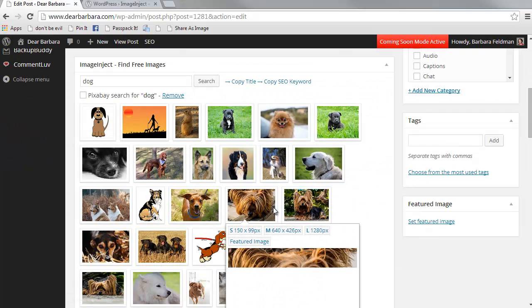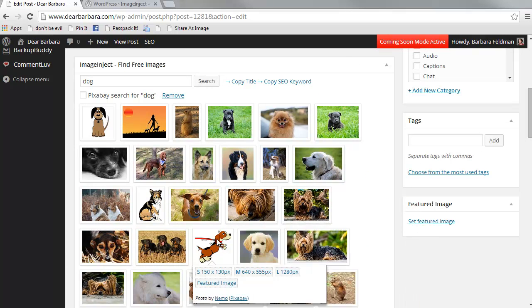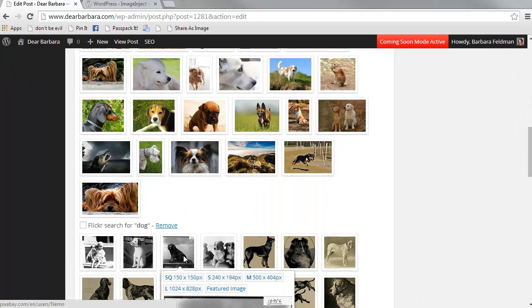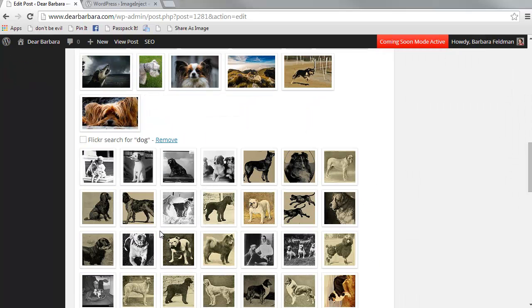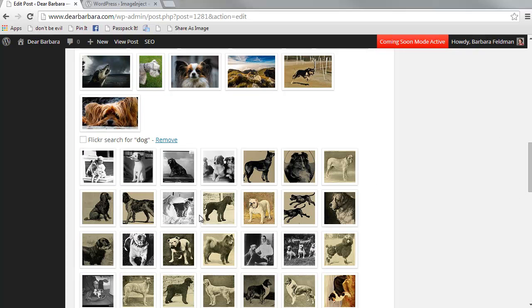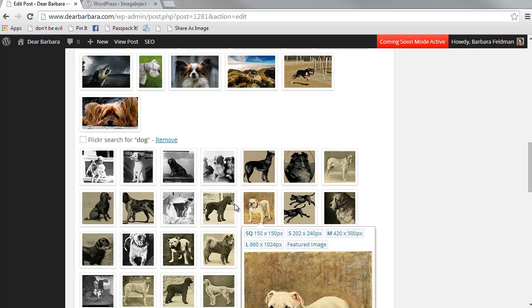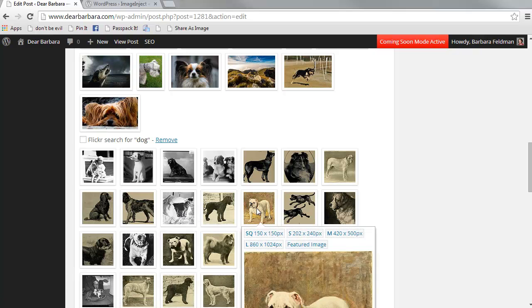Okay, at Pixabay these images are all public domain. And at Flickr they can have a variety of licenses, but you can set Image Inject to say exactly the kind of Creative Commons license that you are looking for.